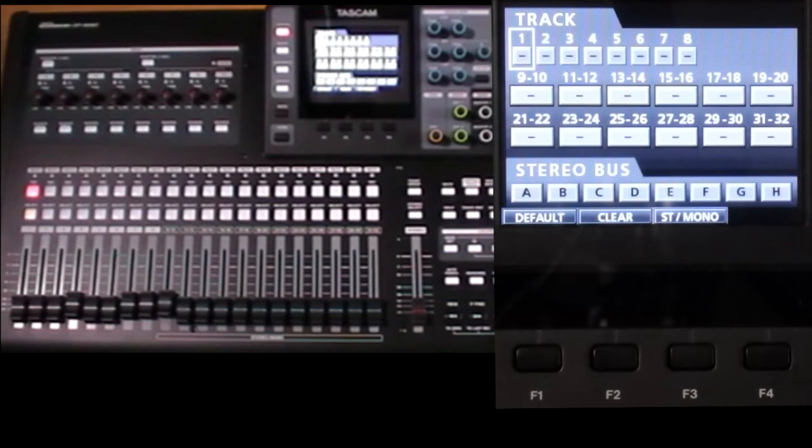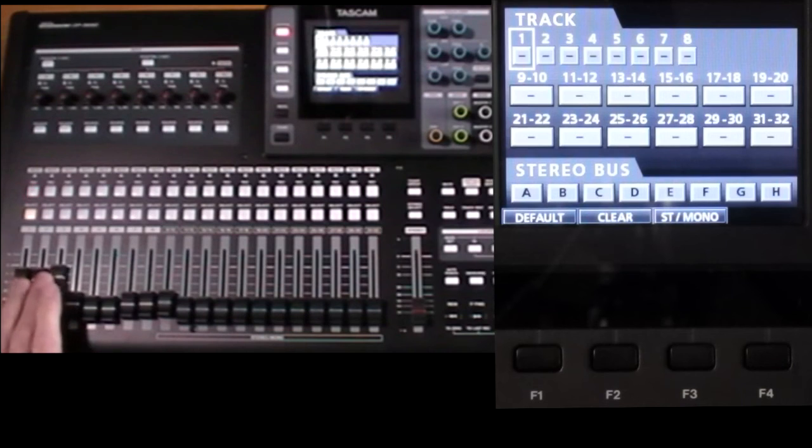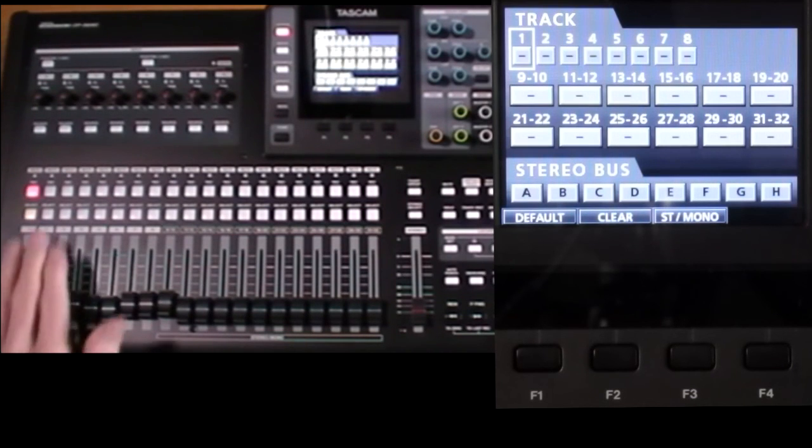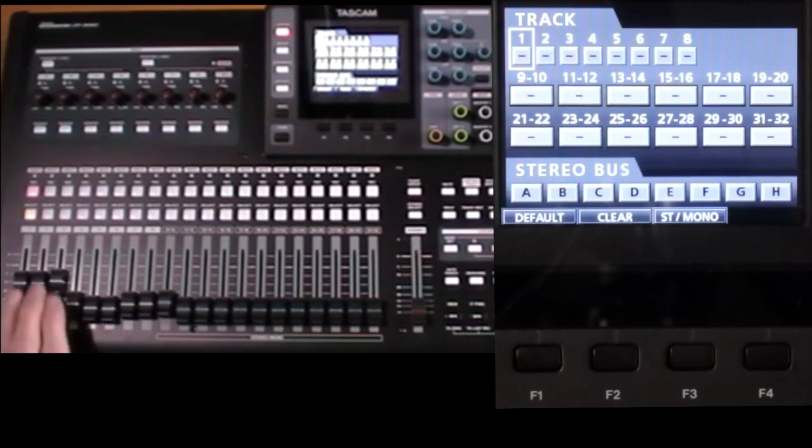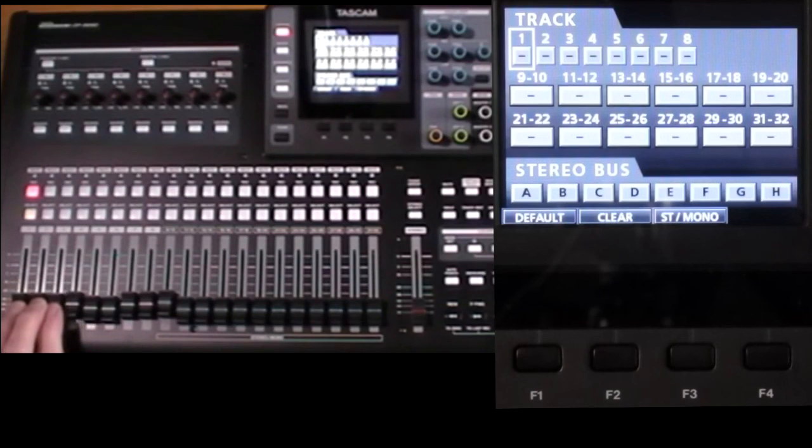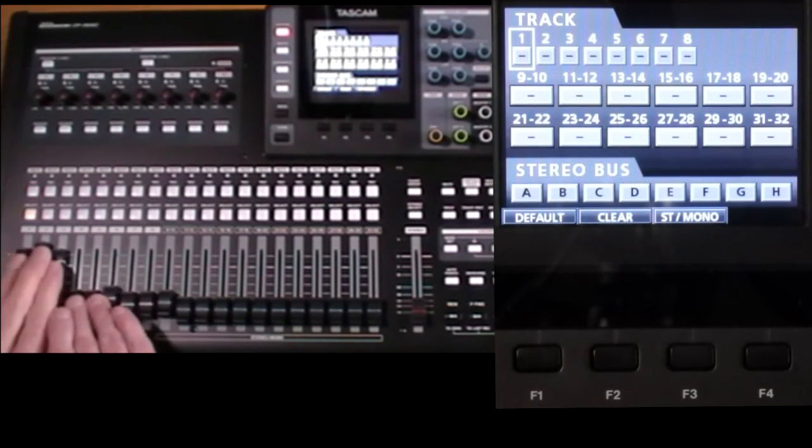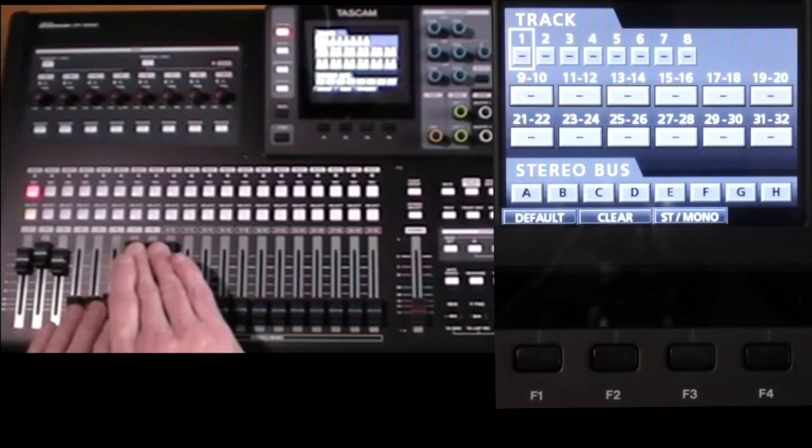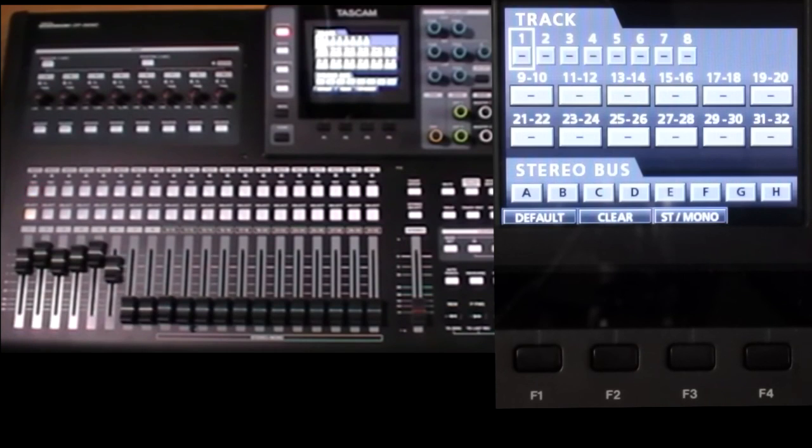But the beauty is, when you come to playback, you can just use the track faders, or mute and solo buttons, to switch between all the takes on the fly, without stopping the playback.